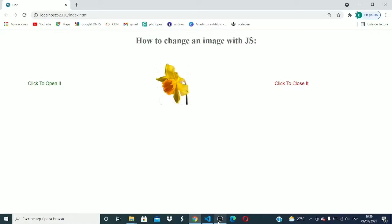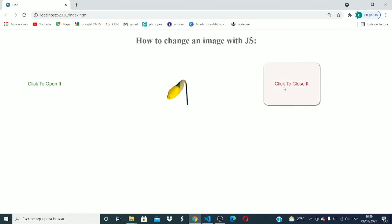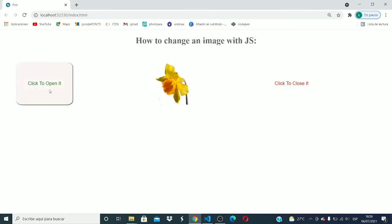Hi there! In this tutorial we are going to see how we can change an image using JavaScript. What I mean by that? How can I, for example, close this flower and how can I open it again? This is what we are going to learn in this tutorial.